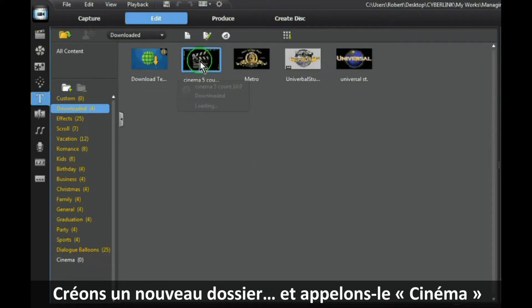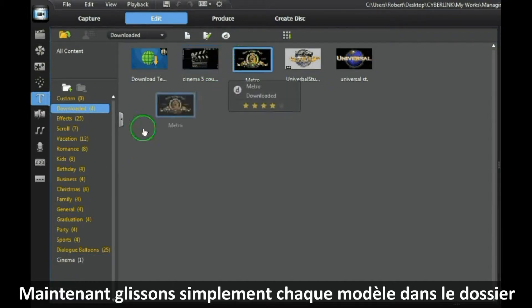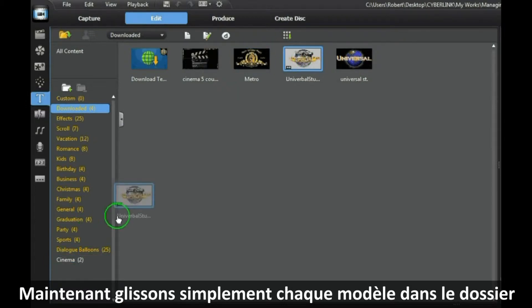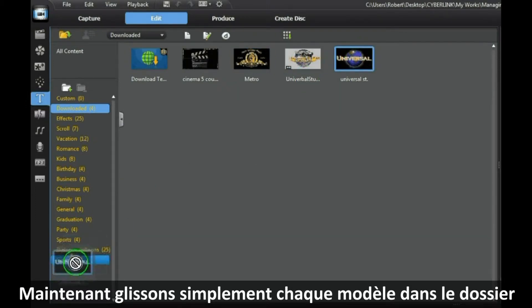Now just drag each one into the folder. Like so.